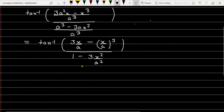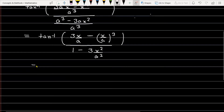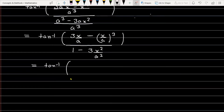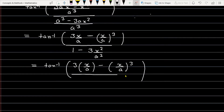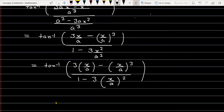So let's discuss further. Let me write the given expression in a slightly better form. We can write the numerator as 3 times (x/a) minus (x/a)³, and the denominator as 1 minus 3 times (x/a)².